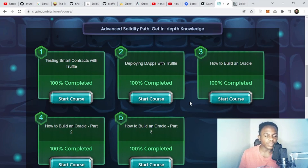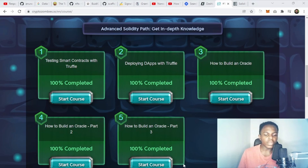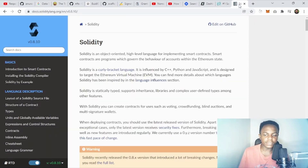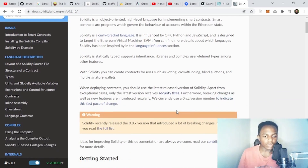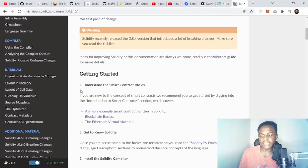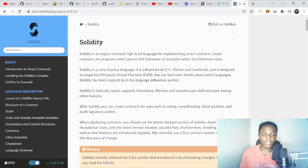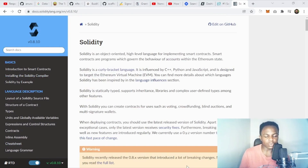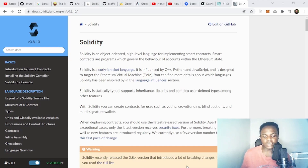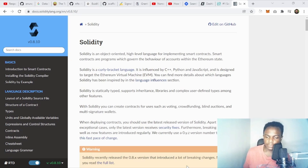If you get stuck or there's a concept you don't understand while building the game, I recommend going to the official Solidity documentation. You'll find everything you need there, including a getting-started guide. A good practice I recommend is to always check the documentation because there are updates — you always need to see what has changed over time.